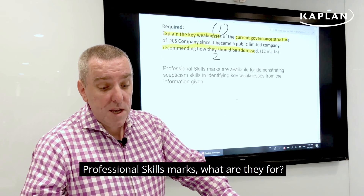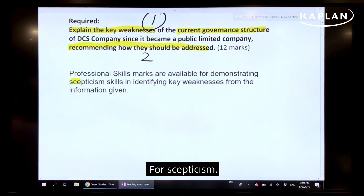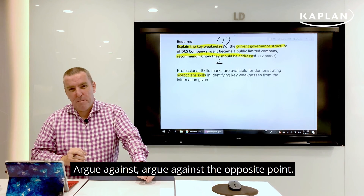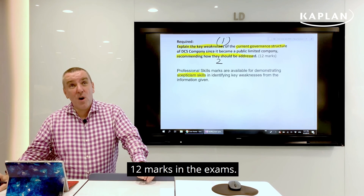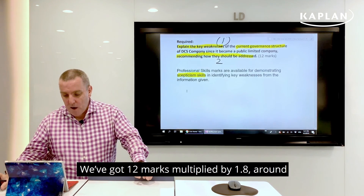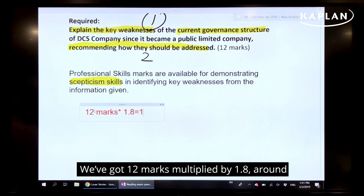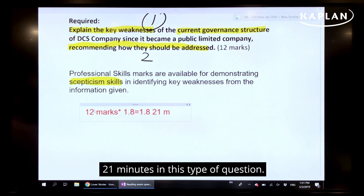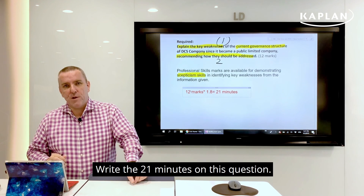For professional skills marks in this question, they are going to be for scepticism — argue against the opposite point, that's what they're looking for. This is a 12-mark question, so 12 marks multiplied by 1.8 gives you around 21 minutes for this type of question. So be careful with your timing and write for approximately 21 minutes on this question.